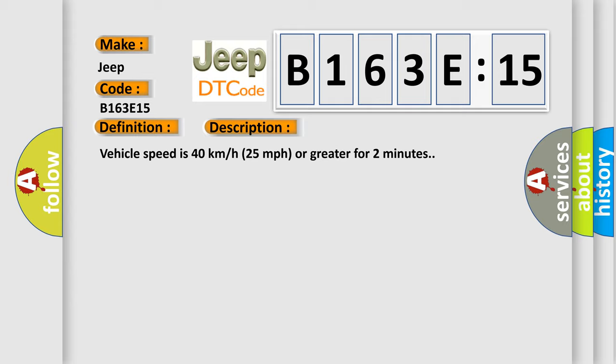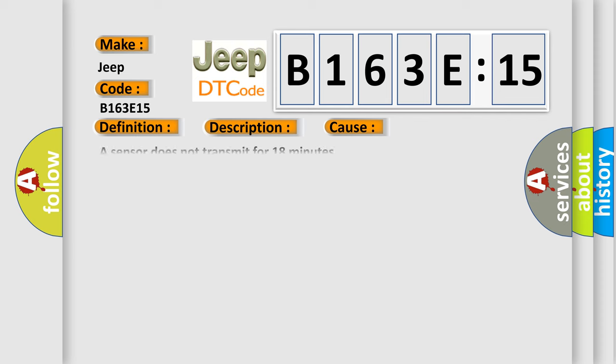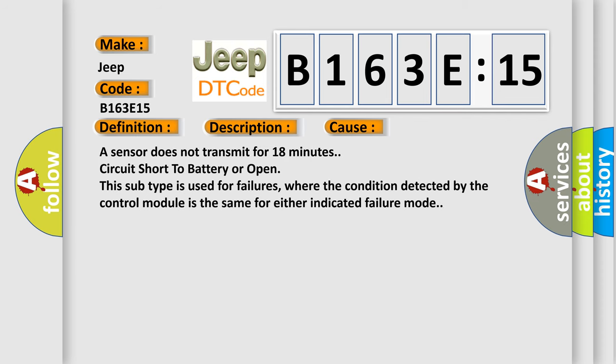This diagnostic error occurs most often in these cases: A sensor does not transmit for 18 minutes, circuit short to battery or open. This subtype is used for failures where the condition detected by the control module is the same for either indicated failure mode.